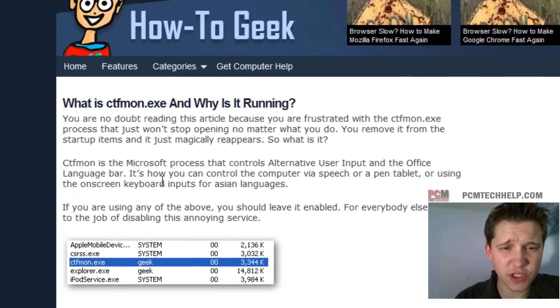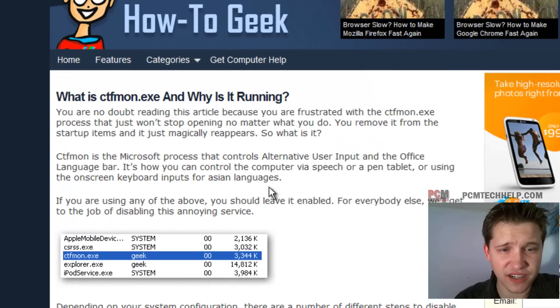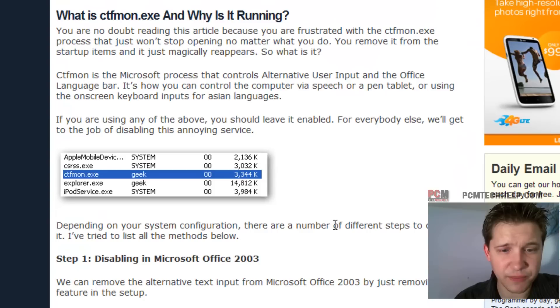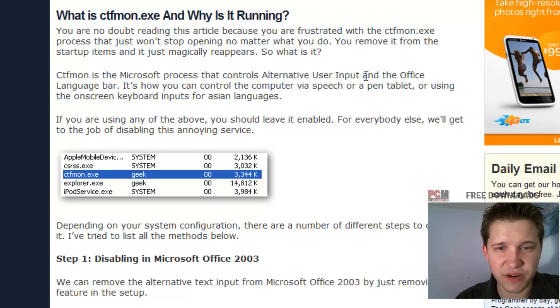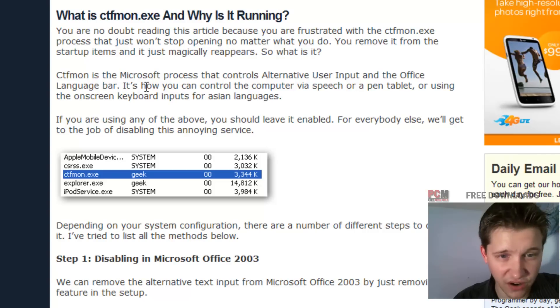And you can do a little bit of research here. And if you scroll down, it says, ctfmon is a Microsoft process that controls alternate user input in the office language bar.